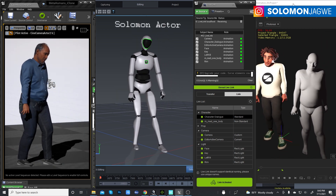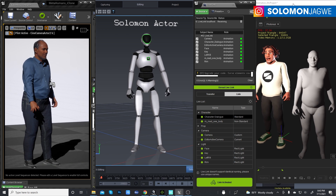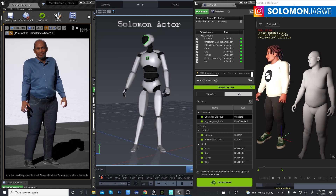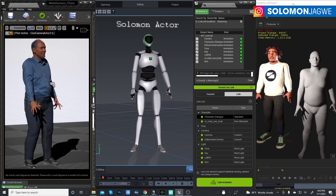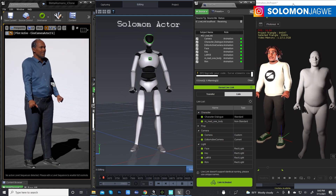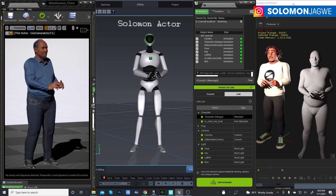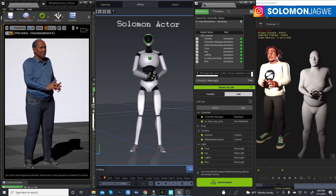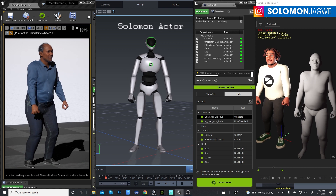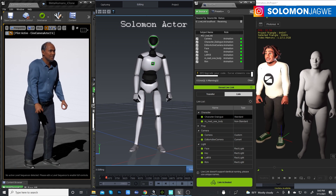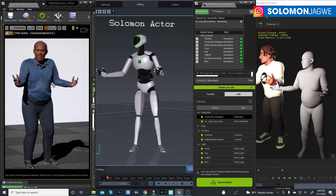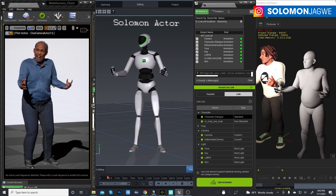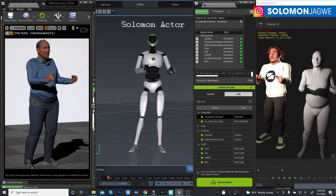Thank you guys for joining me today. I appreciate your support. Please stay safe, dare to dream big, and never give up on your dreams. Thankfully these systems are becoming available to help us tell our stories. Thank you so much for your support — stay safe and dare to dream big. Bye for now.